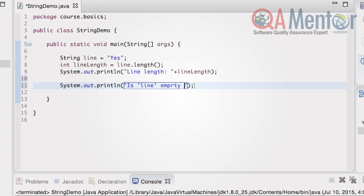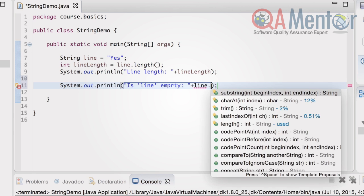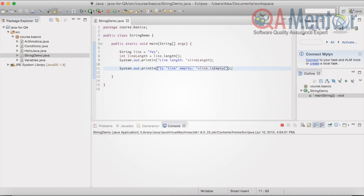That's how we check the line string. A console output for this example is: is line empty false.